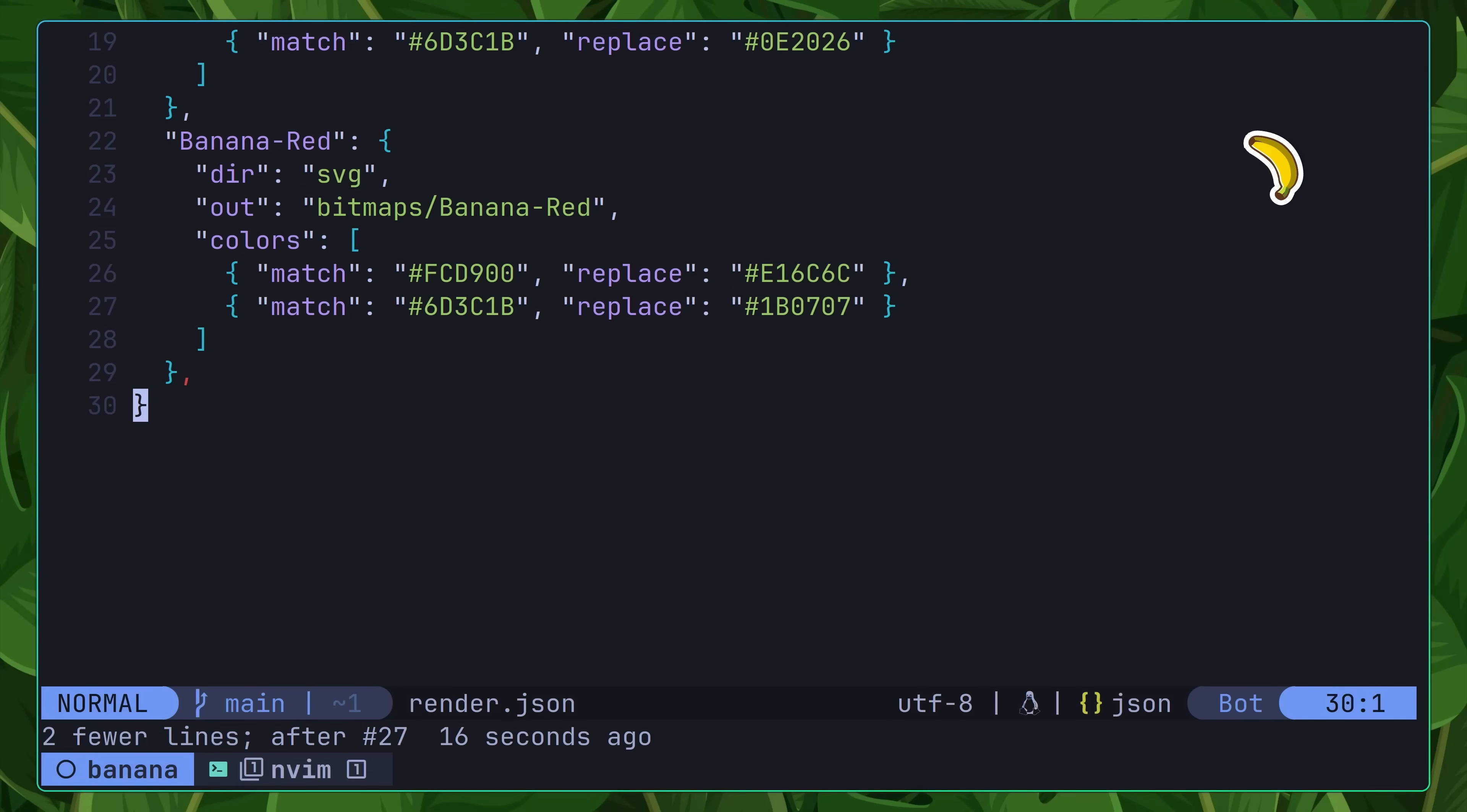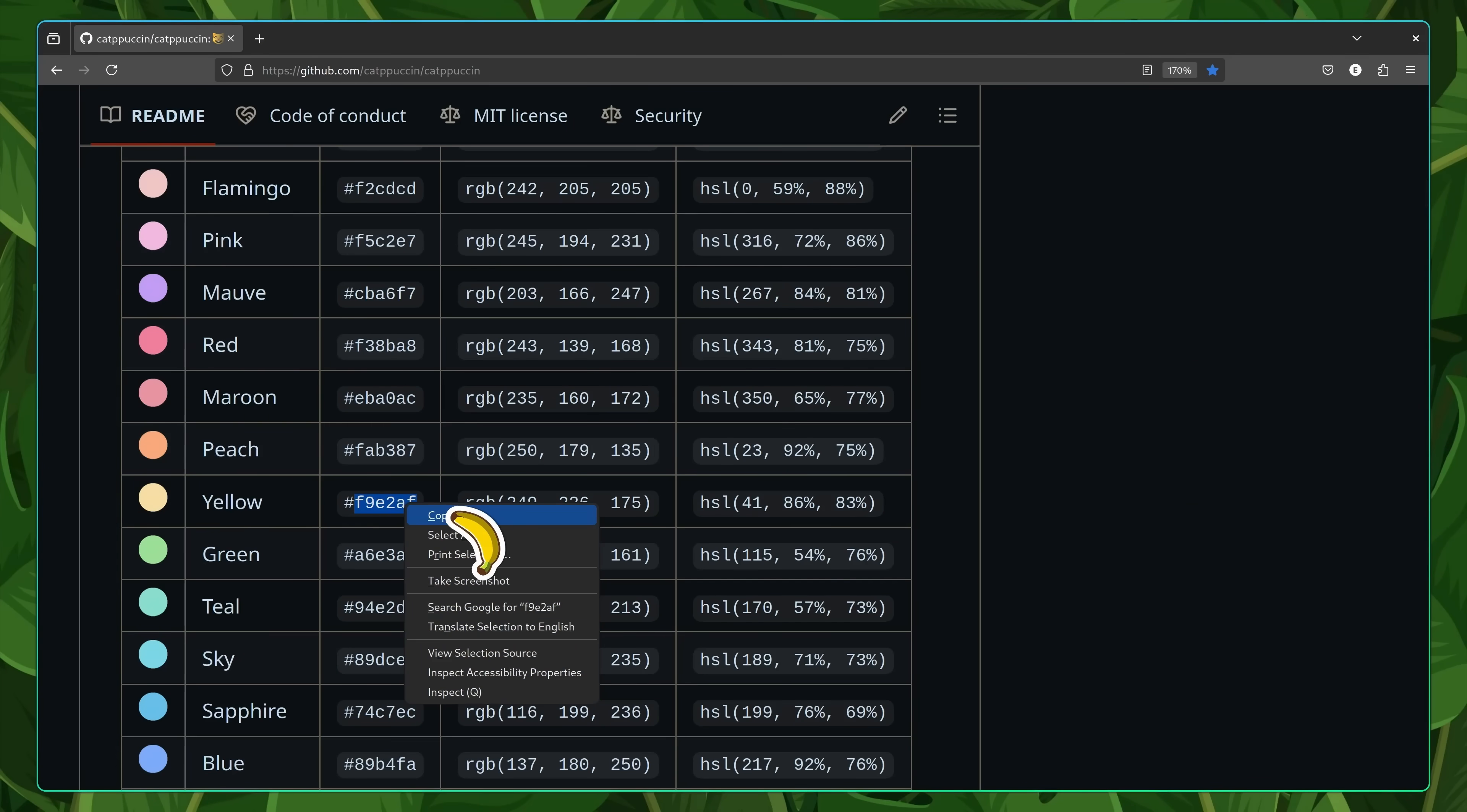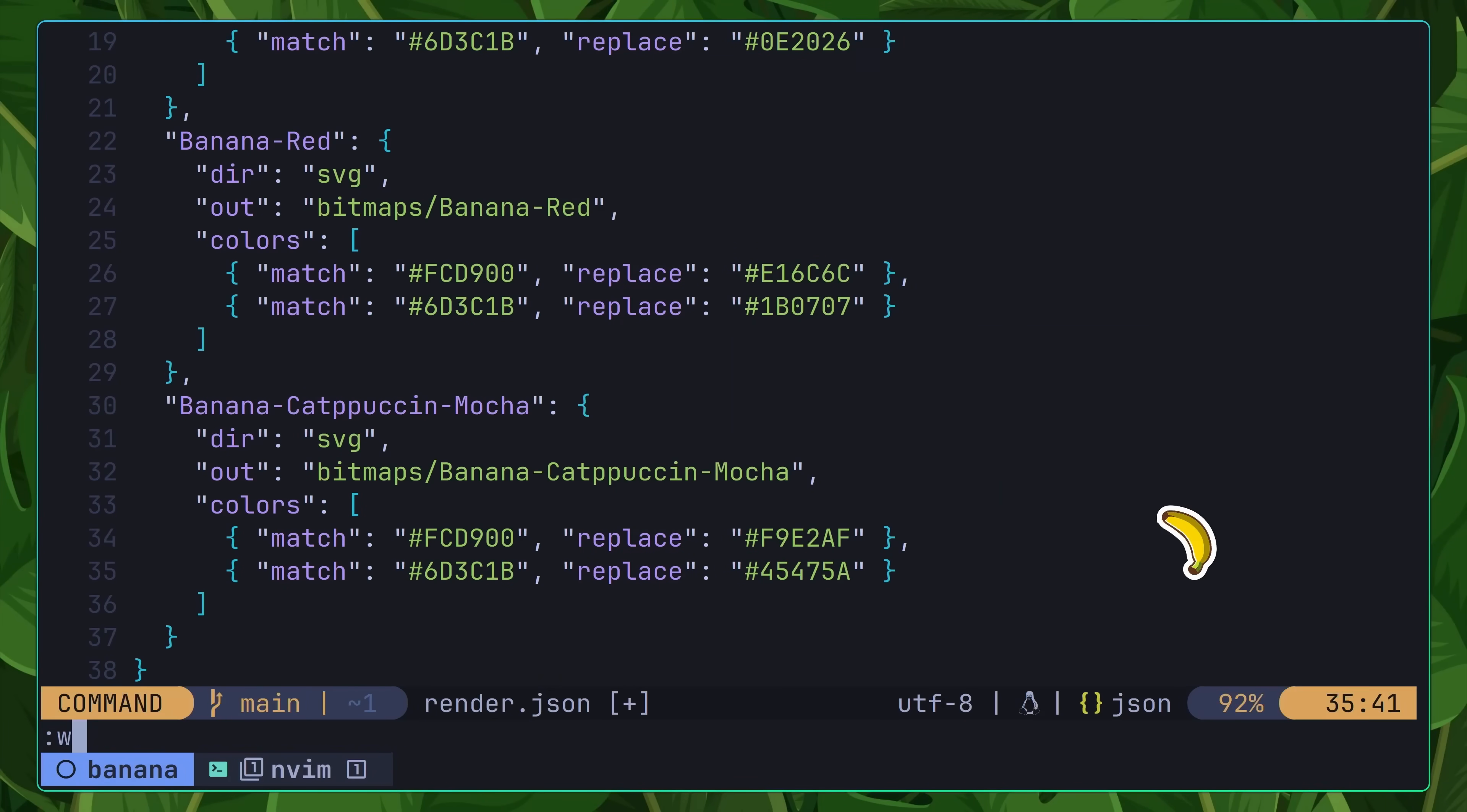This approach was to define the themes inside of the render.json, which is actually where the standard banana cursor themes are also defined. This file allows you to override any of the colors inside of the base SVG, which allows for a high level of customization. Therefore, in order to create my new theme, I added in a new entry to the render.json named banana-cappuccino-mocha. Then I went about replacing the two main colors found in the SVG. First, replacing the yellow of the banana with the yellow found in the cappuccino mocha palette. Followed by then replacing the color found in the banana's stem, with the surface one color of the cappuccino palette.